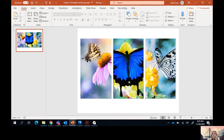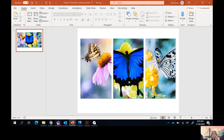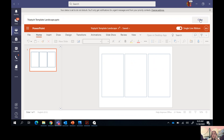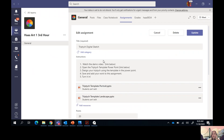Once you have your design the way you like it, you're going to save it to your Office 365 account, then upload it to the Teams assignment and click the turn it in button.